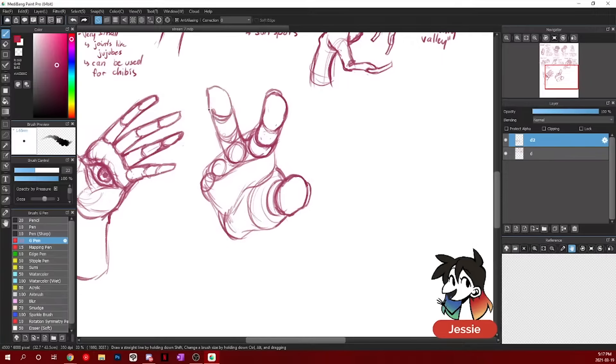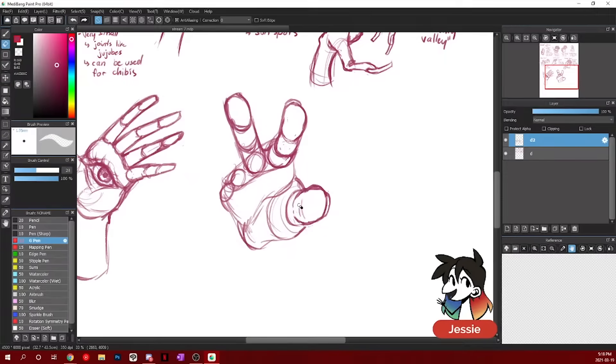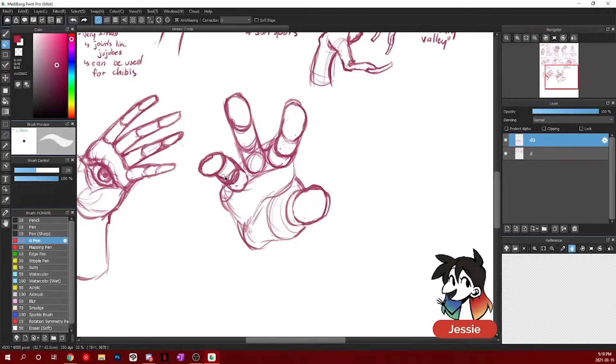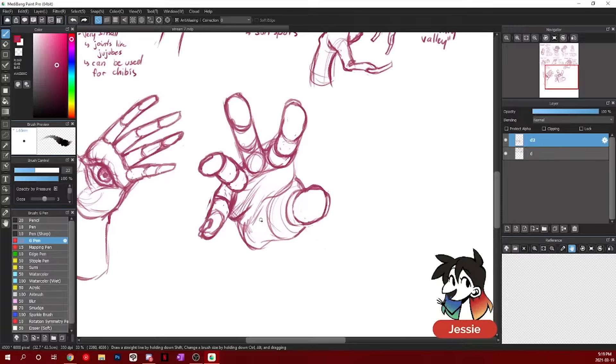But you notice how every single curve of every single joint, I am keeping the same curve. I'm keeping the same amount of curve. Especially with foreshortening, you really want to intensify the shape or the forms that you're using.